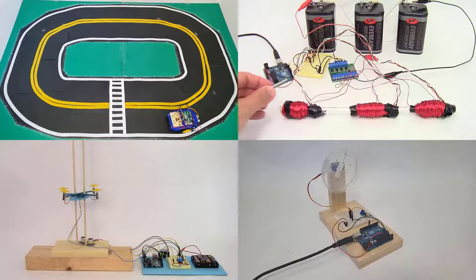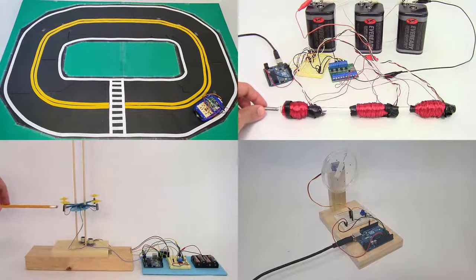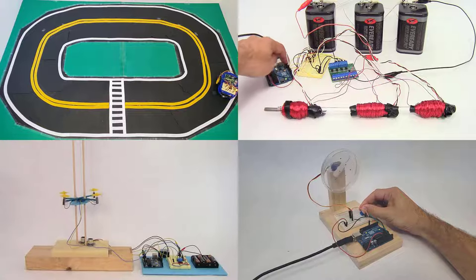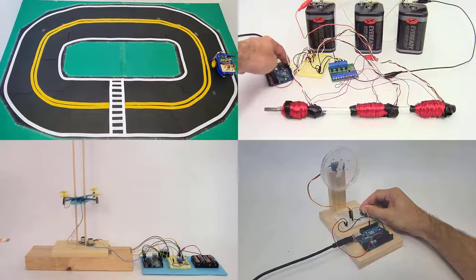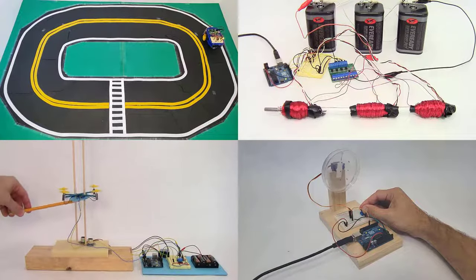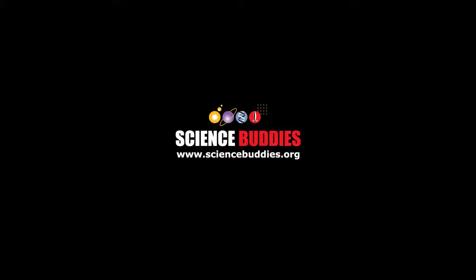For more Arduino tutorials and lots of cool projects you can do with an Arduino, check out the links in the video description. For thousands of other fun hands-on science and engineering projects, visit us online at www.sciencebuddies.org.